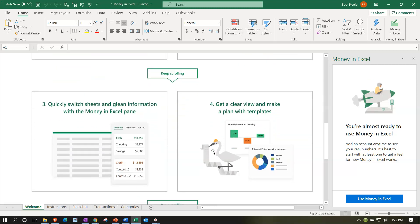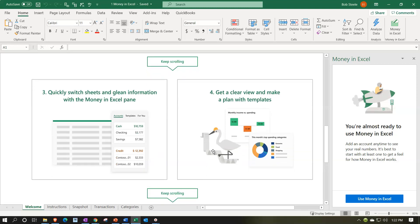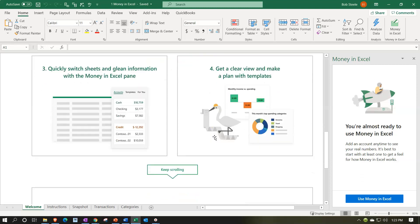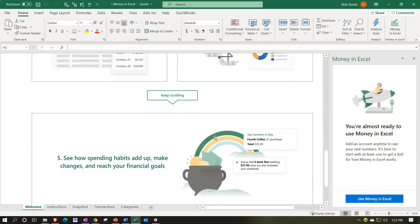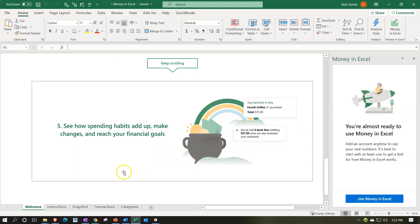Quickly switch sheets and glean information with the Money in Excel pane — that's going to give us some quick information. Get a clear view and make a plan with templates, so we might have some added templates from Excel here that will give us more data. Number five says: see how spending habits add up, make changes, and reach your financial goals.